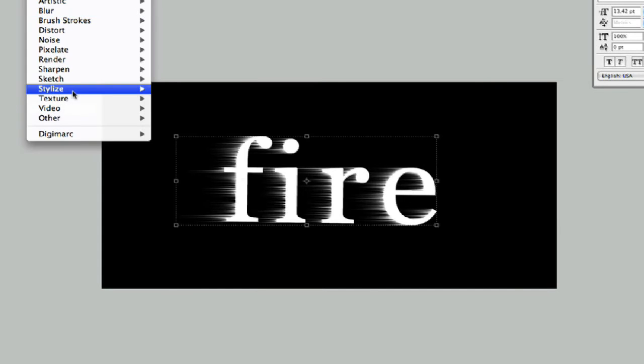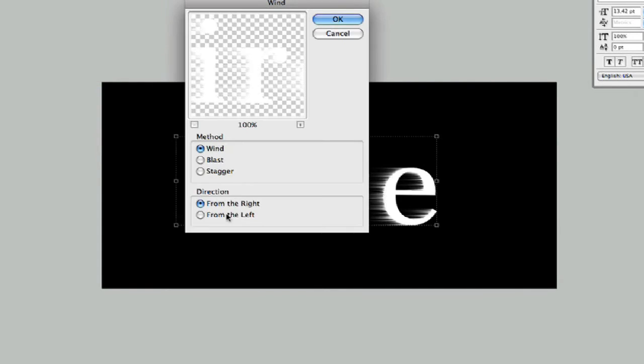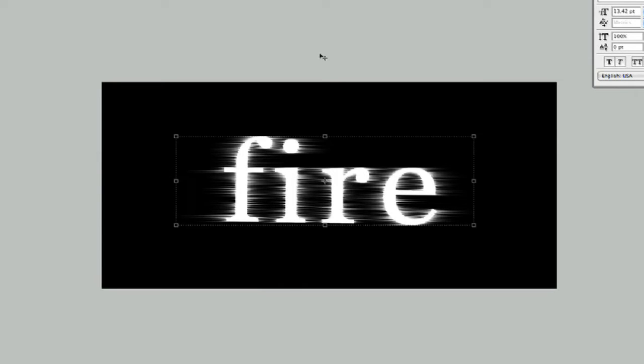So now let's go to Filter, Stylize Wind, and now we're going to do it from the left this time and hit OK. Now we're going to apply it again by hitting Command F to apply it again like so.